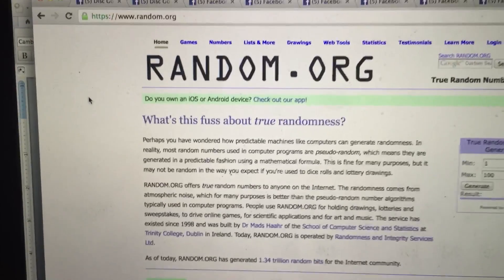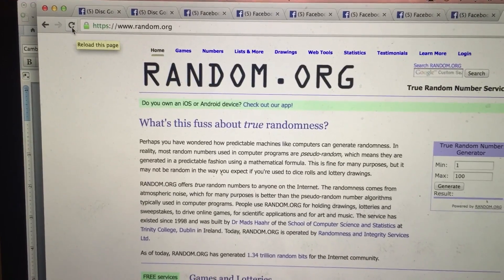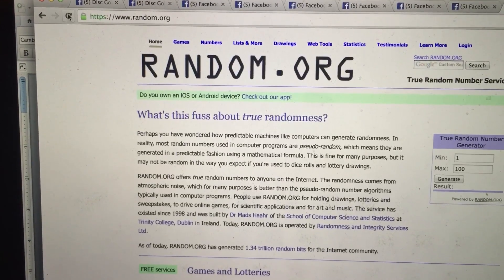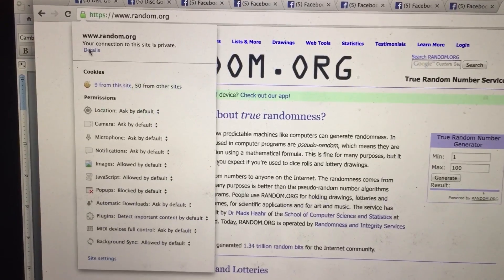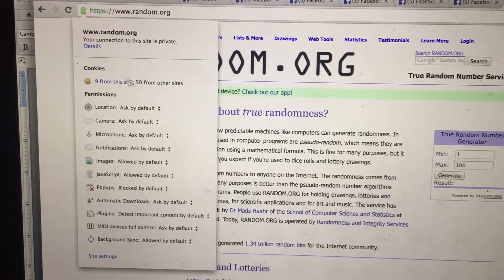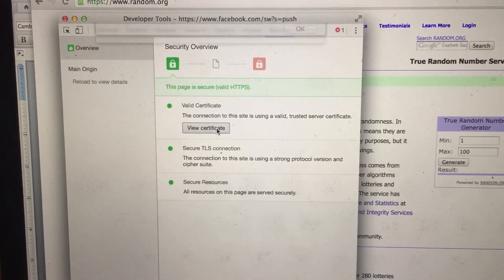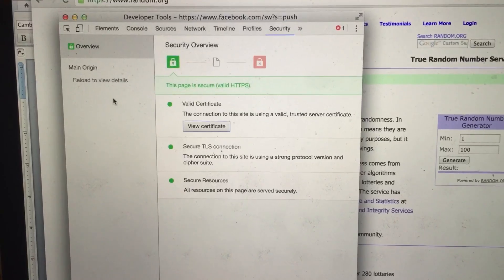Let's go to random.org. Get a couple refreshers. One, two. Check the green lock connection certificate. Everything looks good.